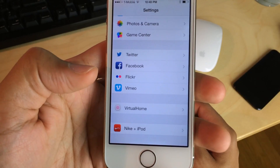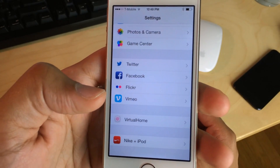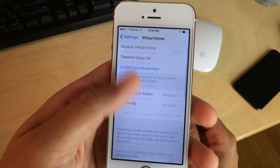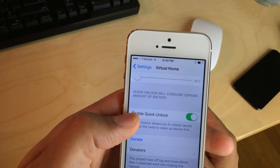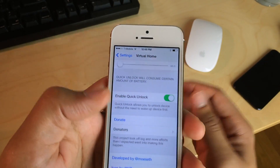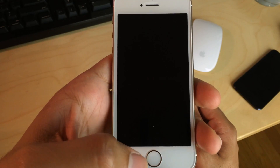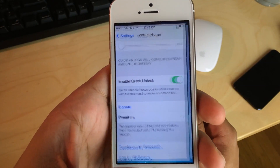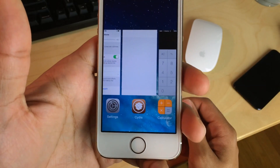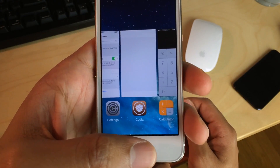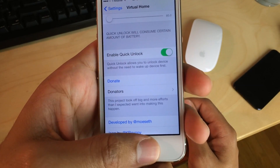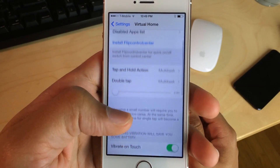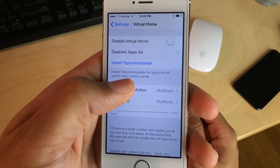Virtual Home is our next tweak on the docket, and this is an oldie but goodie. In fact, I believe it has the designation of being the first jailbreak tweak with Touch ID support. It has this really cool feature called Quick Unlock — I just hold my finger on the Touch ID sensor, it will wake up the device and unlock it if it's asleep. I can also emulate presses of the home button just by putting my finger on the Touch ID sensor.